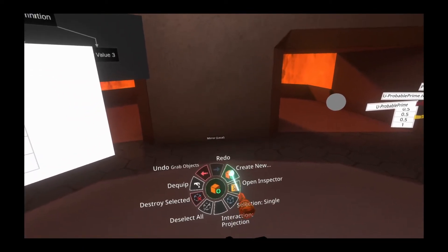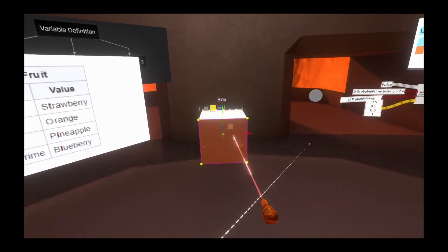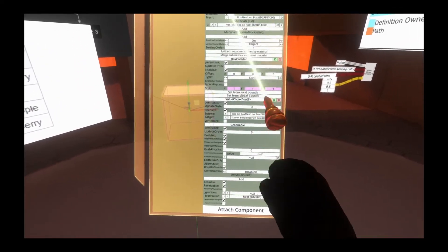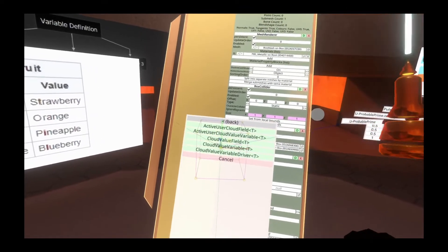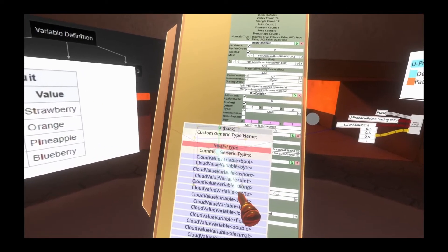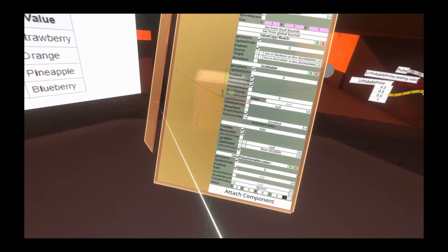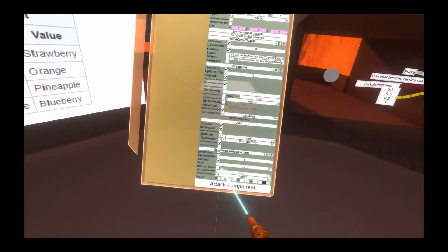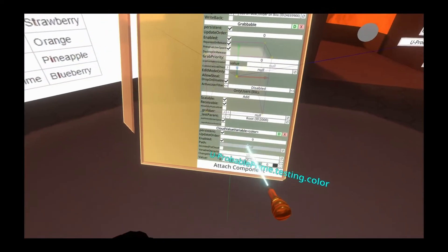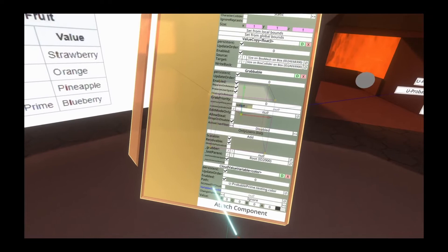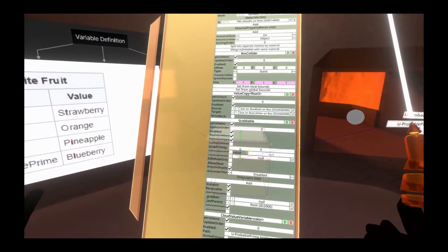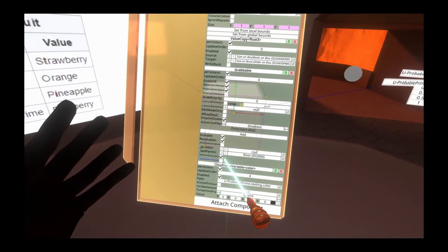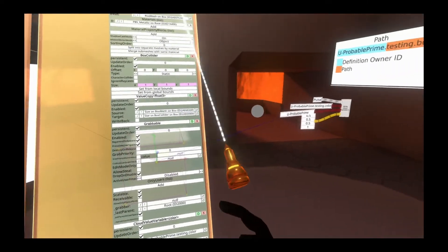Let's go ahead and take a look at the next one. I'm going to go create new, 3D model box, shrink the box down a little bit, and go ahead and inspect it. For this next one we're going to be looking at another component: cloud, variables, cloud value variable T. We'll select color again because it's a color that we're playing around with. For this one we again need to specify the path, but we also need to specify a variable owner ID. Do bear in mind that there won't be the ability for people to read this if they don't have the permission to.